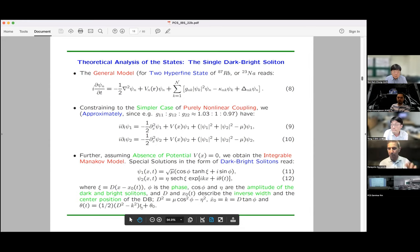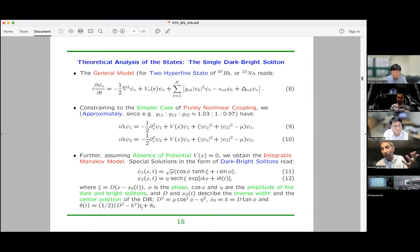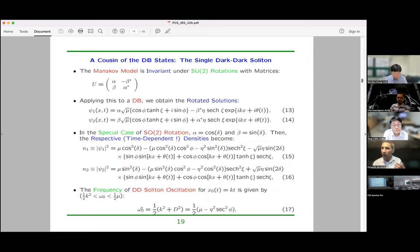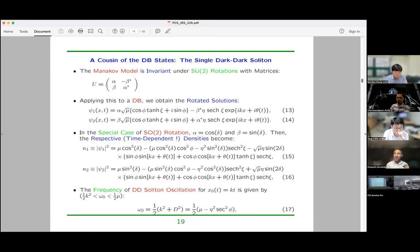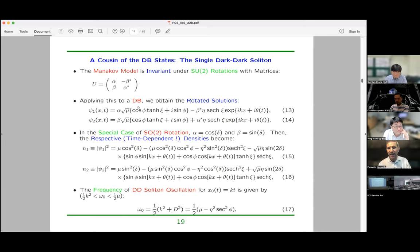That's an exact solution — you can verify it satisfies the equations of motion. A dark-bright soliton definitely exists. But what about the dark-dark soliton? One interesting feature of the Manakov model is that it is invariant under SU(2) rotations — these rotations leave the equations of motion invariant. Therefore, if I rotate the dark-bright soliton solution, mixing the two components, I should still get a solution of the same equations.